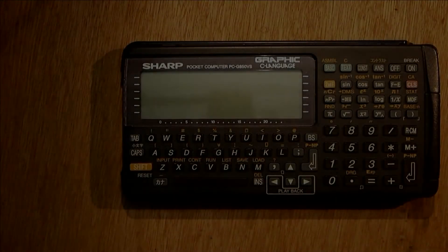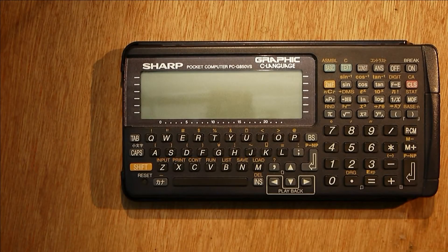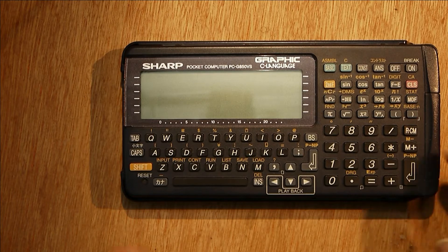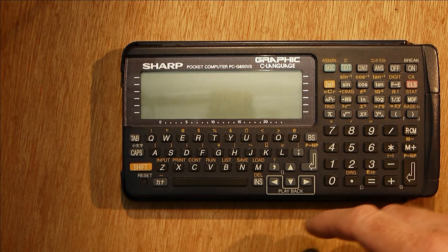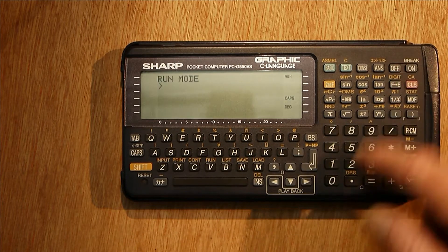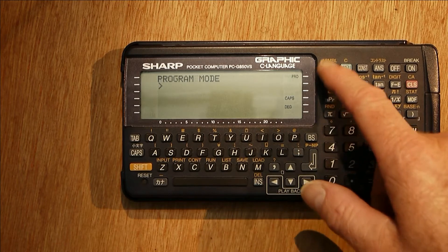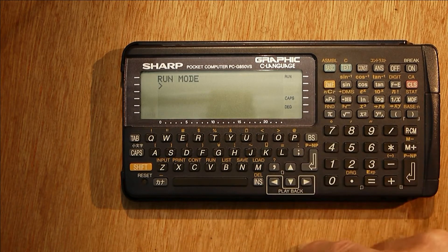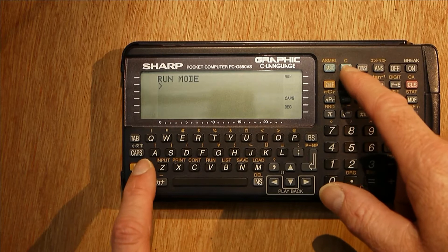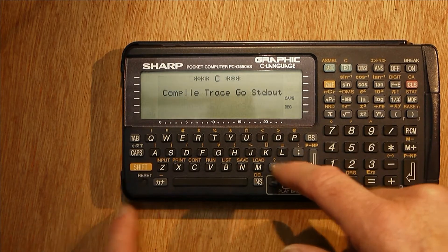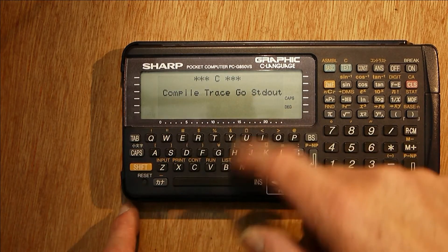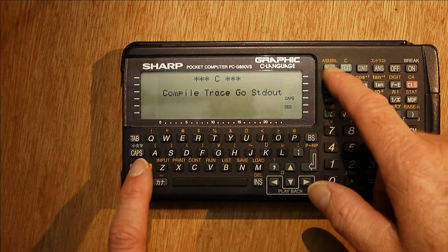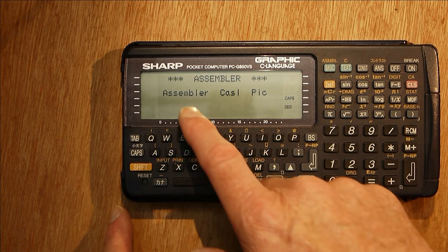This is one of the later Sharp Pocket computers, the PC-G850VS, and it's programmable in quite a few languages. You've got BASIC, a C compiler which is really an interpreter, and you've also got assembly languages.